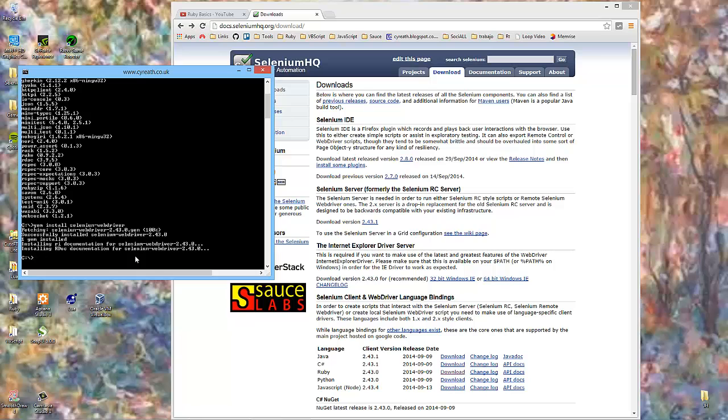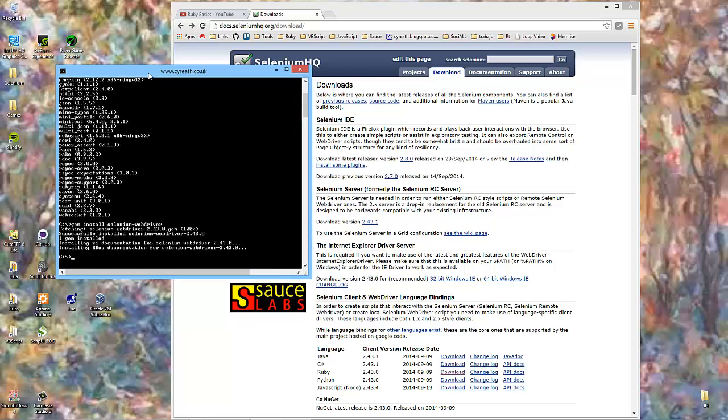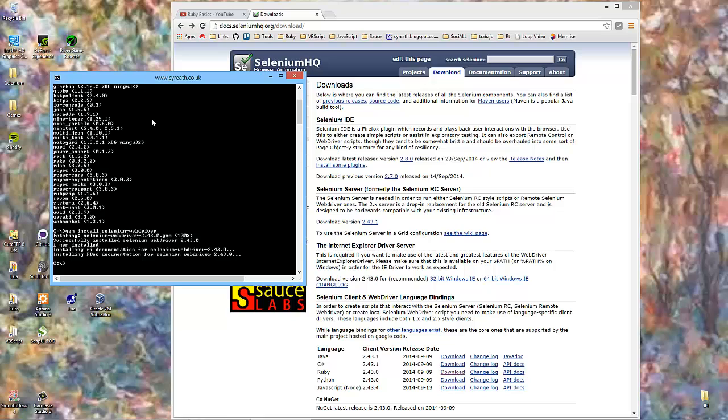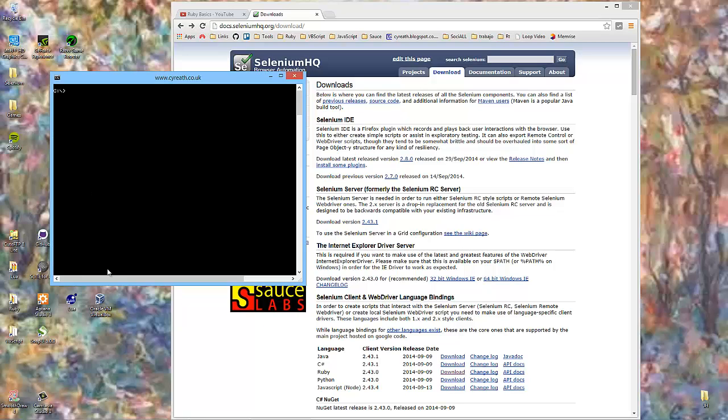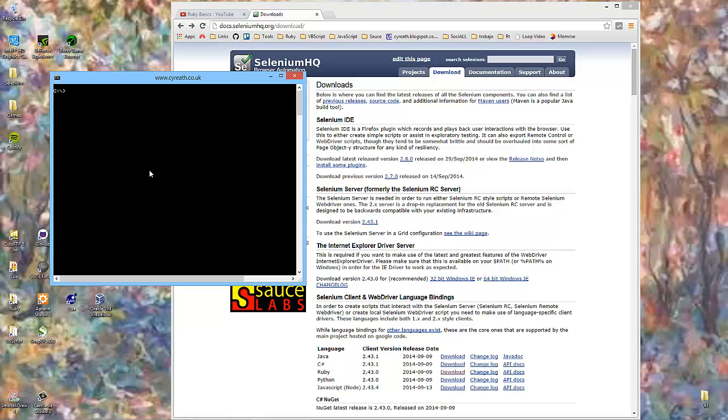So we've got Ruby installed, and we've got Selenium WebDriver. Let's just make sure. Here we go. WebDriver 2.43. And we know that's correct. Great.